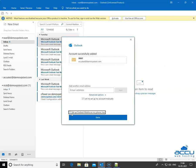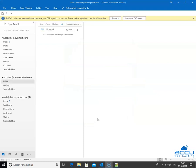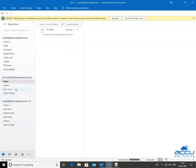Untick the box for 'Set up Outlook Mobile on my phone too.' If you do not untick it, it will redirect to the Microsoft URLs to download the Outlook mobile app. If you want to configure it on your phone too, then keep this box ticked. Click on the Done button to close the window. By clicking on it, the email account will be added on the left side of the screen.